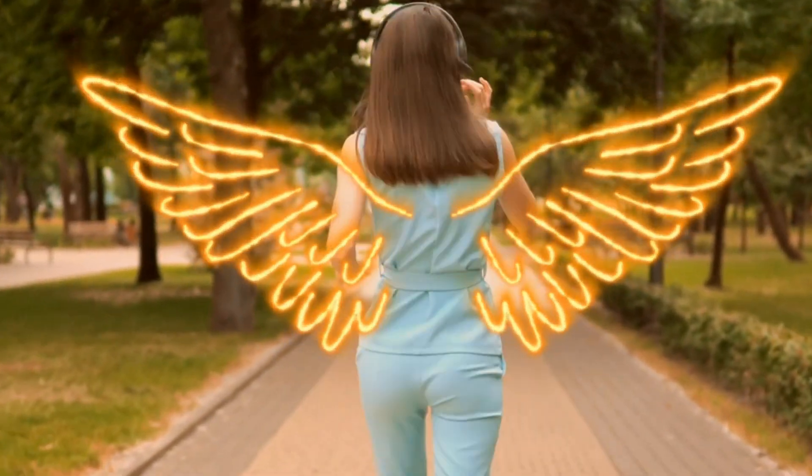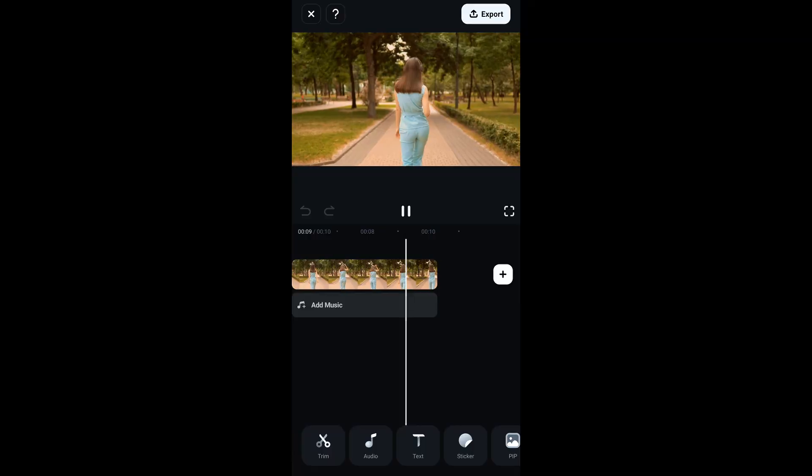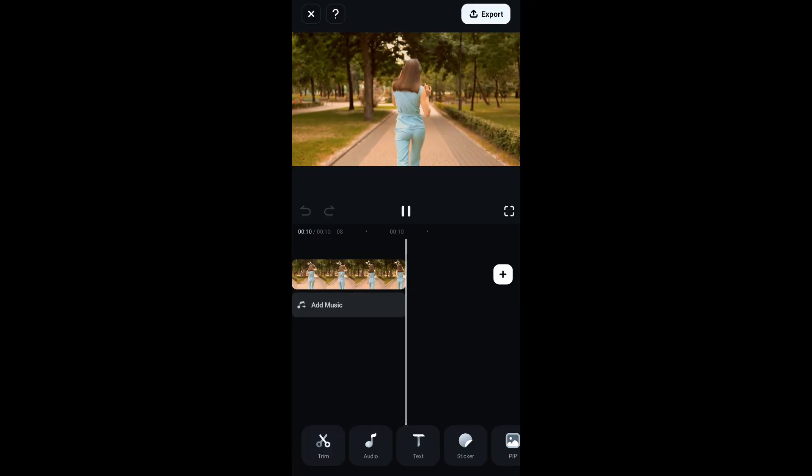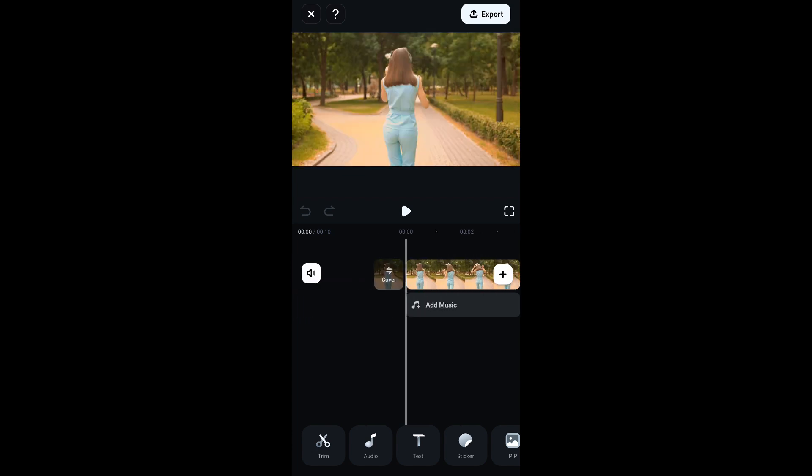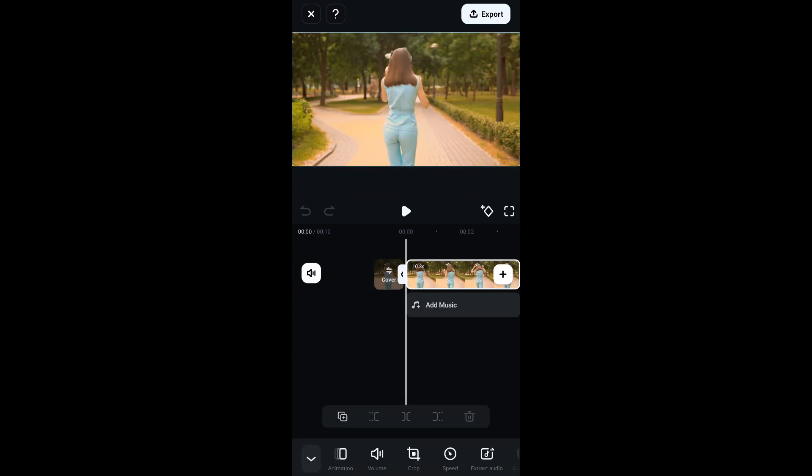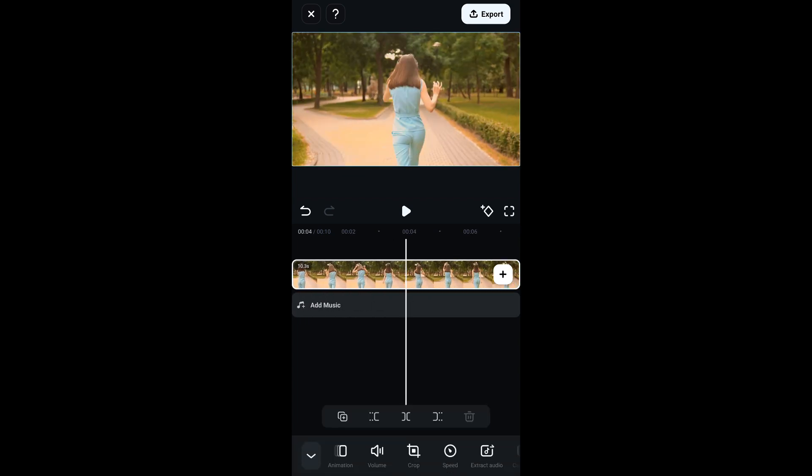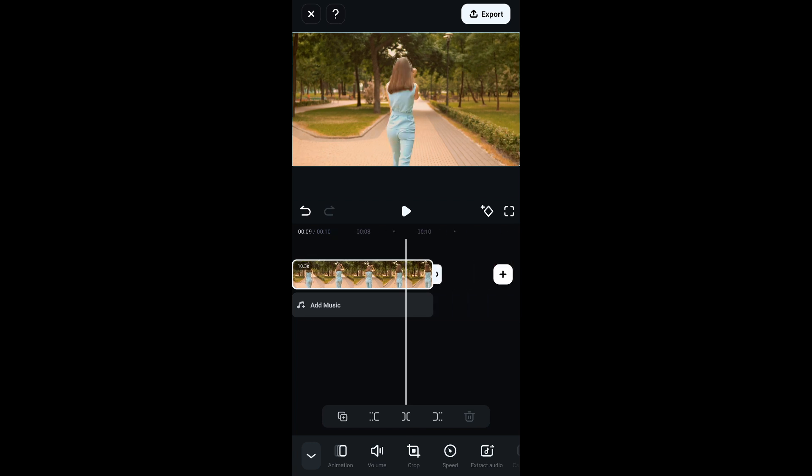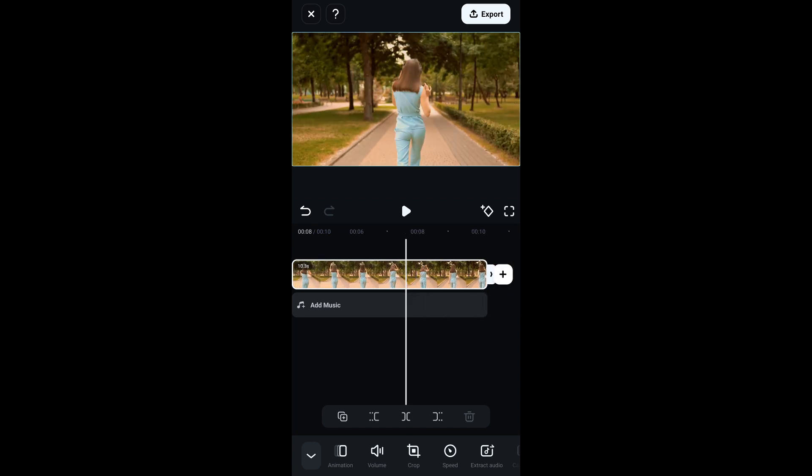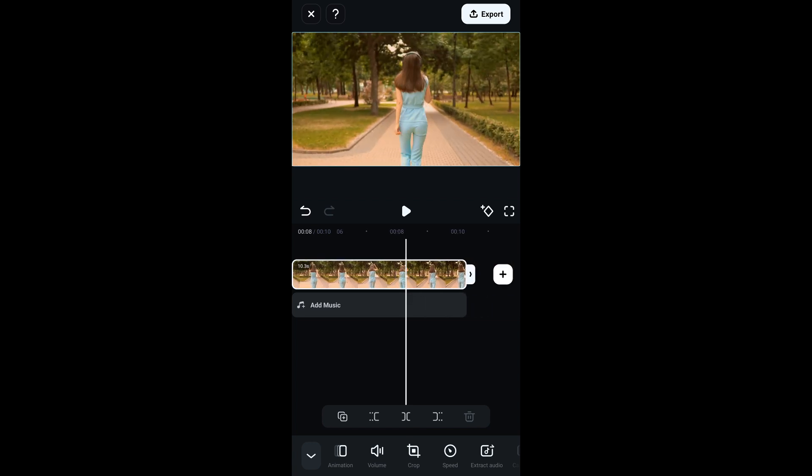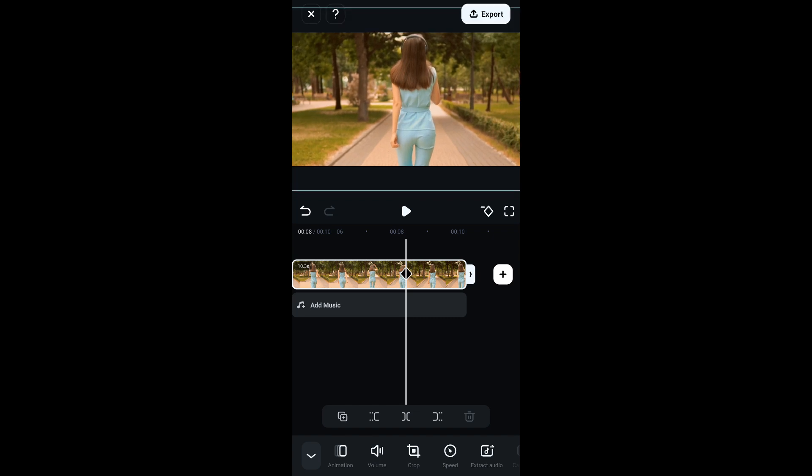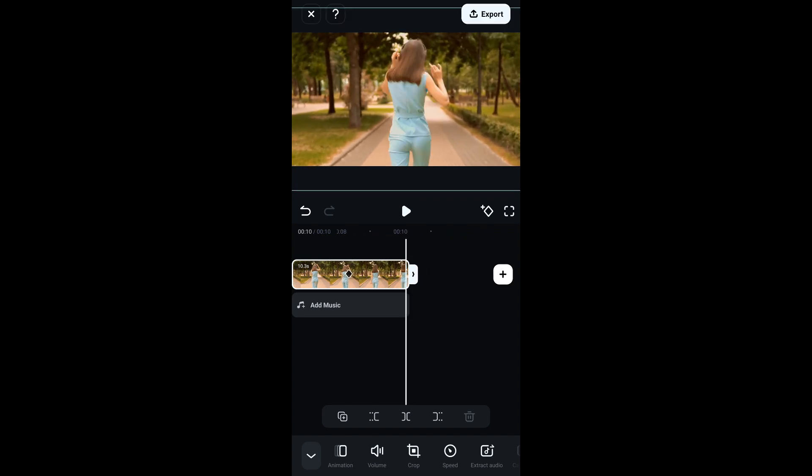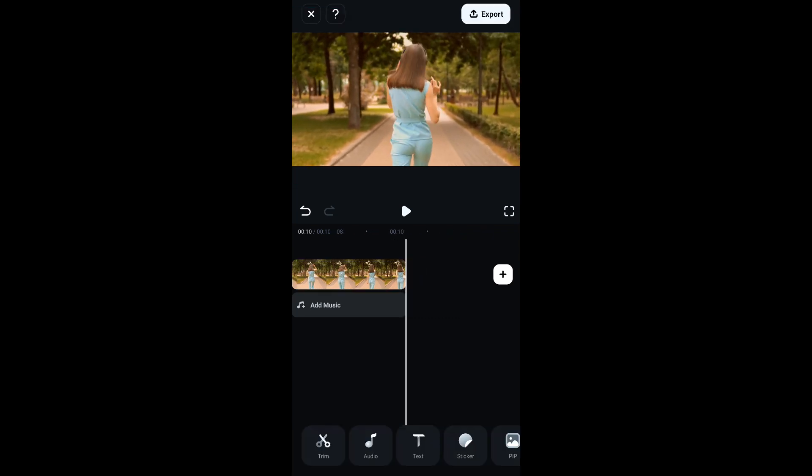We are going to add a zoom-in style effect to the video first. To do this, we are going to use a keyframe. Go to the beginning of your clip and add a keyframe, and go close to the end of the clip and add another keyframe. Then scale your video by dragging your screen. Let's preview the video to see how the zoom-in effect looks.